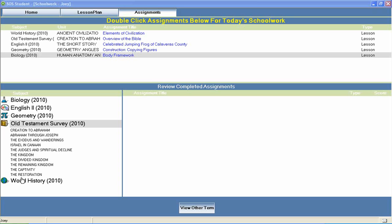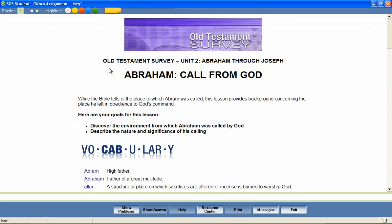Now let's take a look at an Old Testament Survey lesson to see how concepts like these are covered. In a unit entitled Abraham through Joseph, let's look at a lesson called Abraham, Call from God.